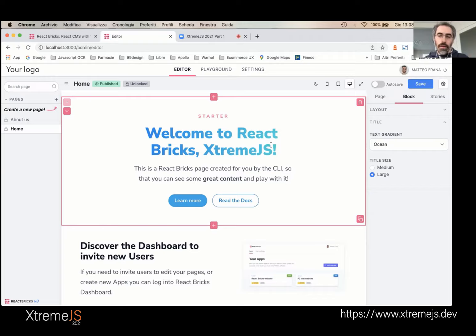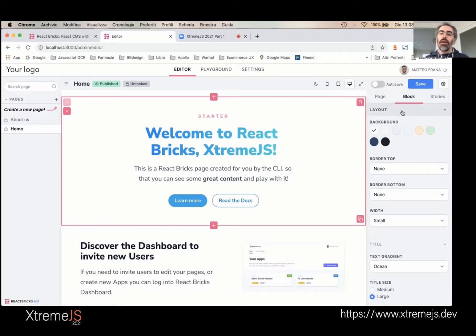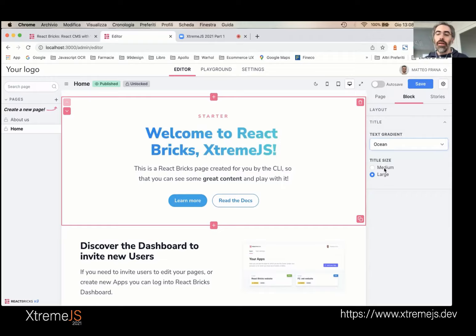This brick defines two collapsible groups in the sidebar: Layout and Title. In Layout I have a color picker and a dropdown for borders. In Title I have a dropdown for text gradient and a radio for title size. The values of these controls become props of the React component, which it uses to conditionally render.